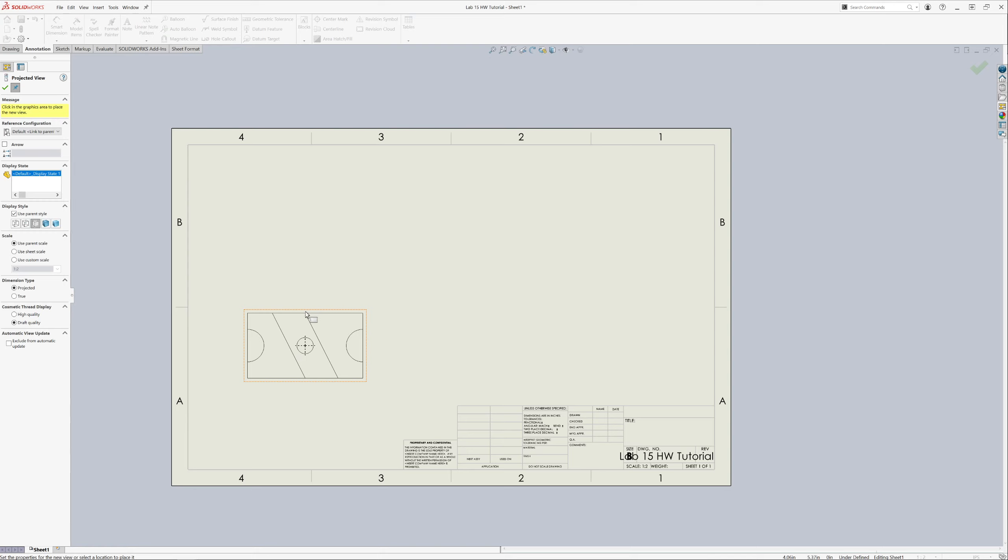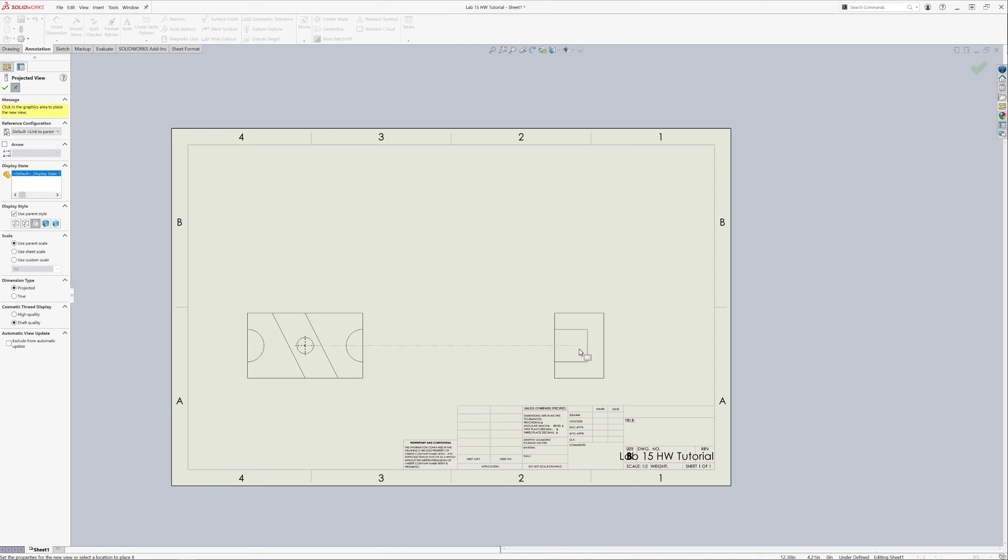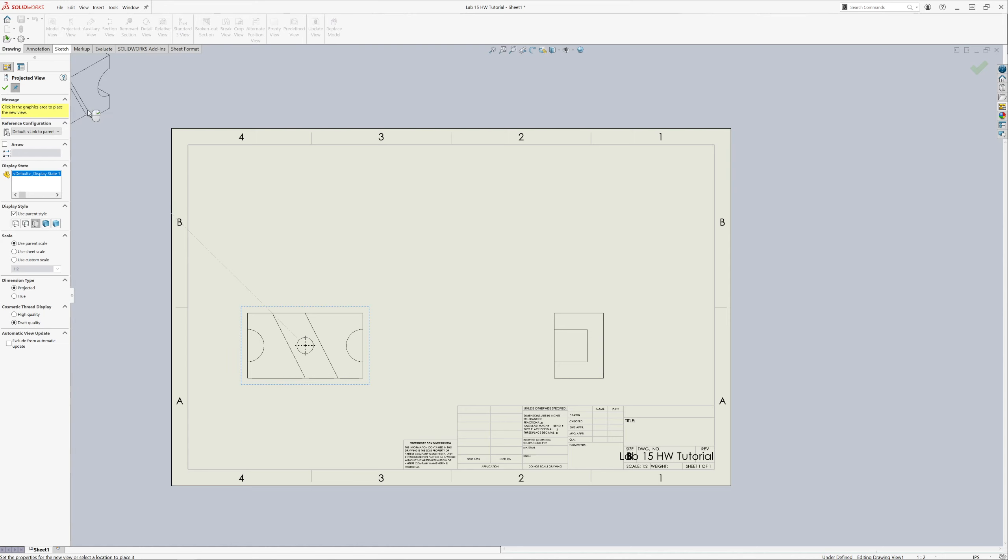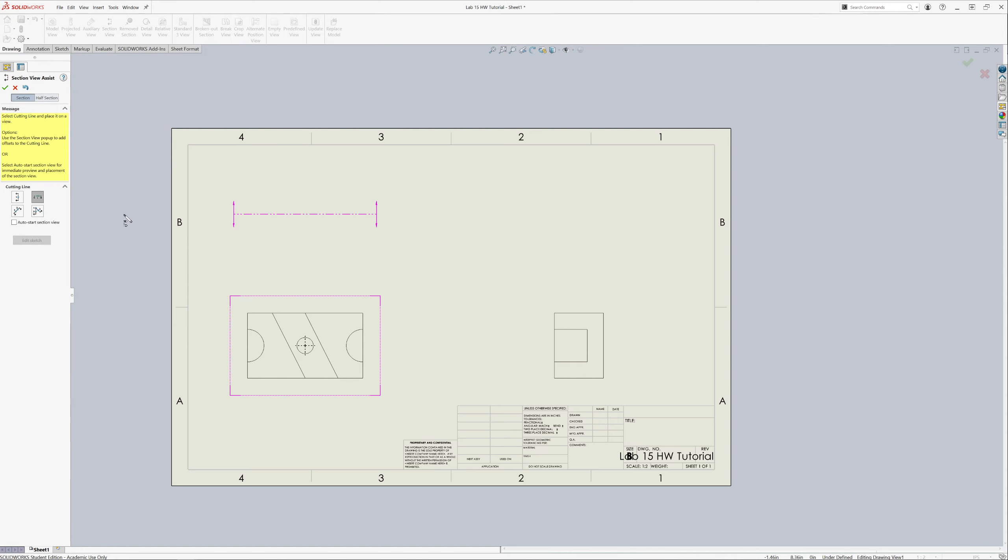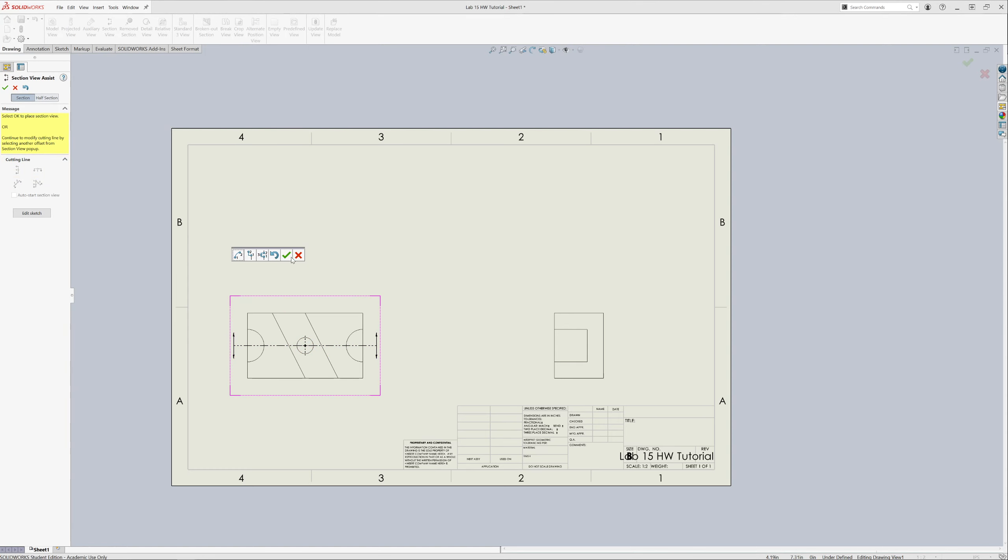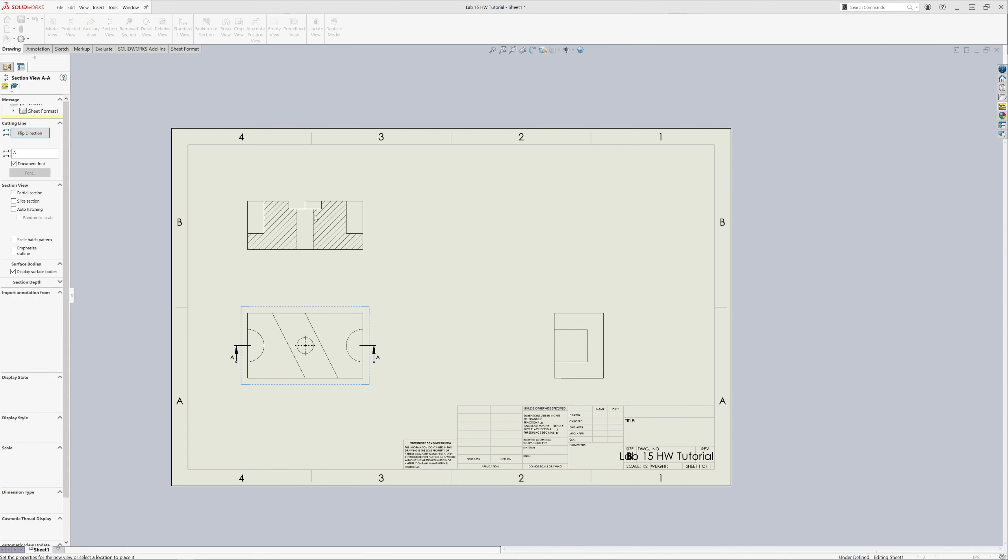And then it wants a side. And then that's all we need. A section view. And it wants it to be horizontal. So that's good. We can snap it to the middle and press OK and drag it up.